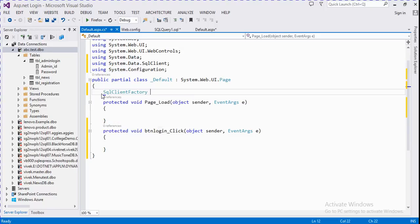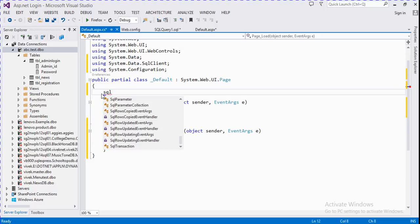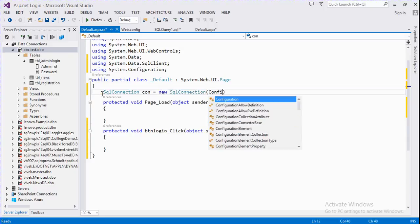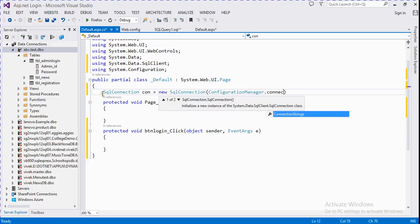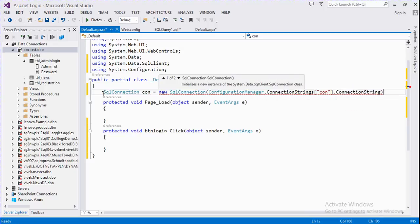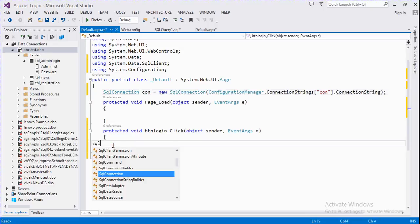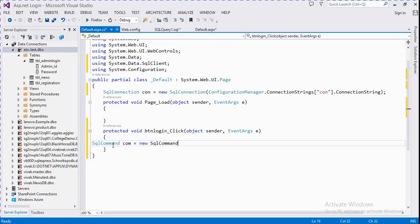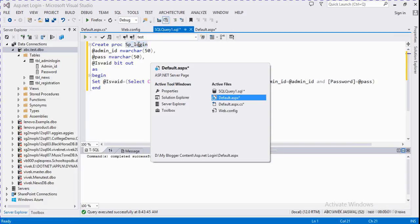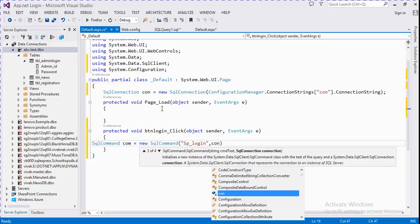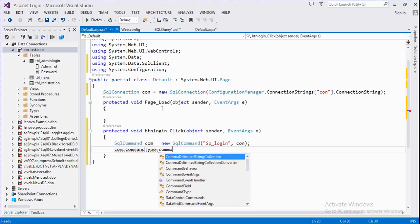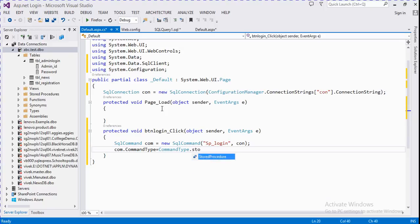We add the System.Data.SqlClient namespace and create a SqlConnection object. We use ConfigurationManager.ConnectionStrings with the name 'con' dot ConnectionString. Then we write a command, and we write the name of the stored procedure — it's sp_login — and pass the connection object. Set the command type to StoredProcedure.